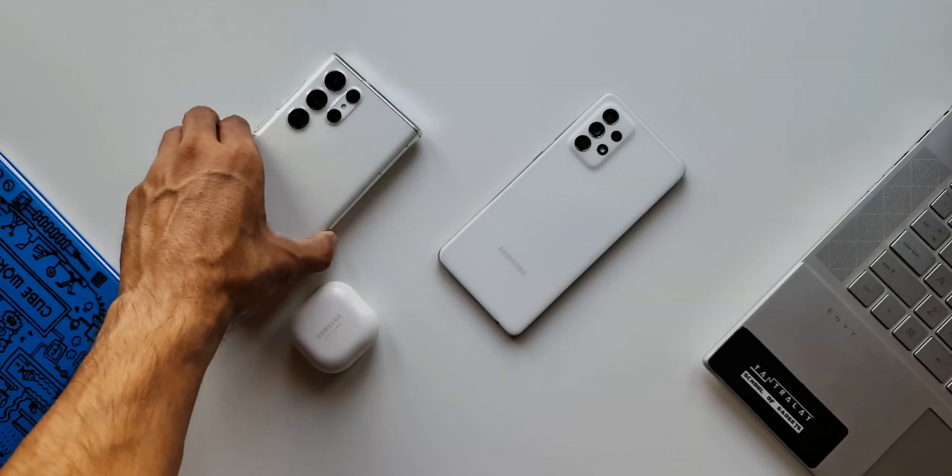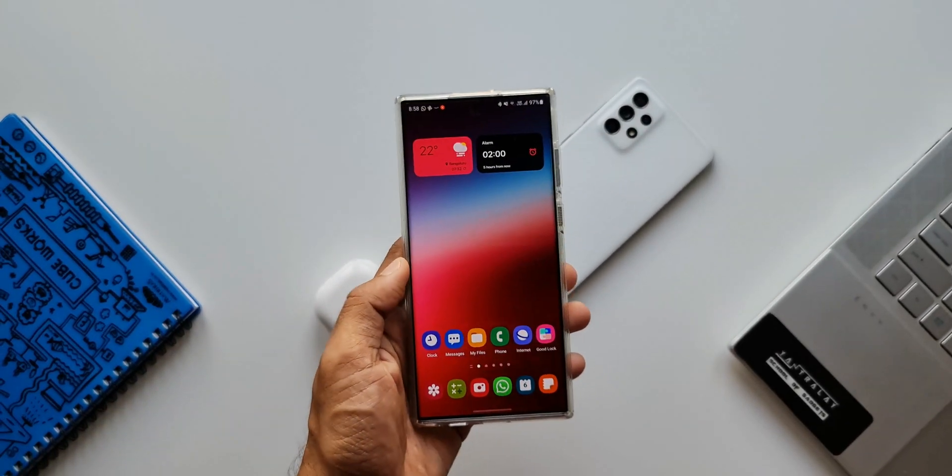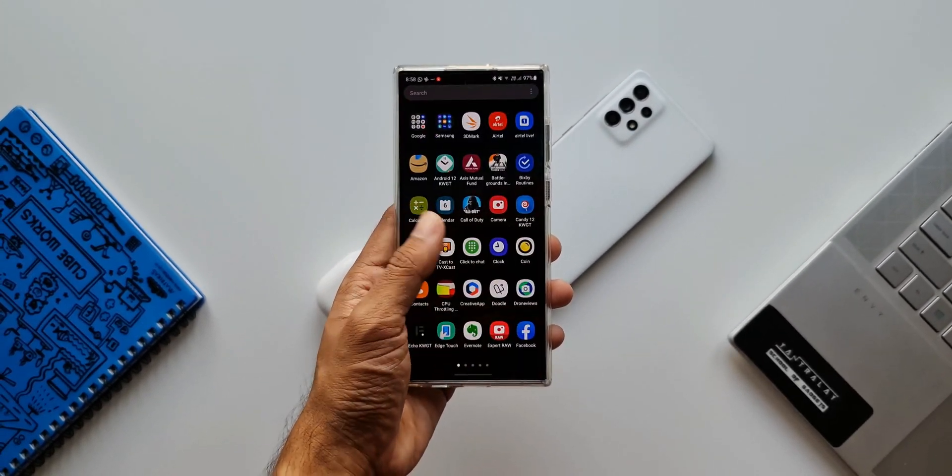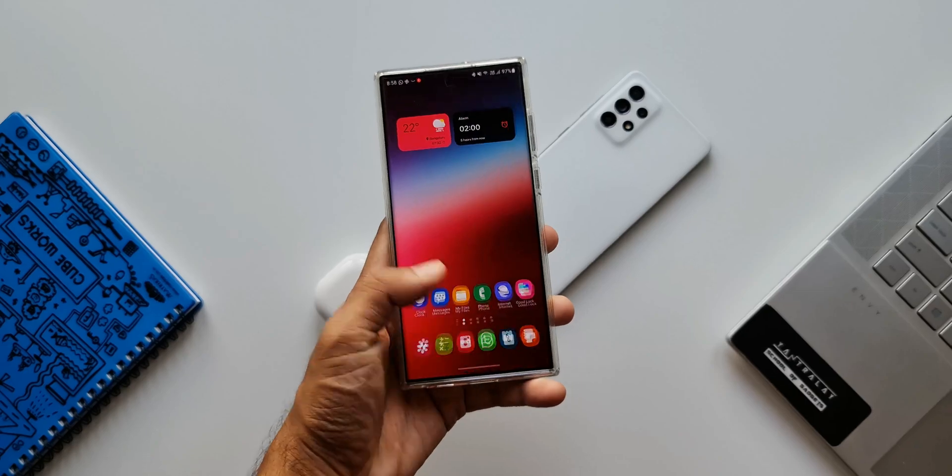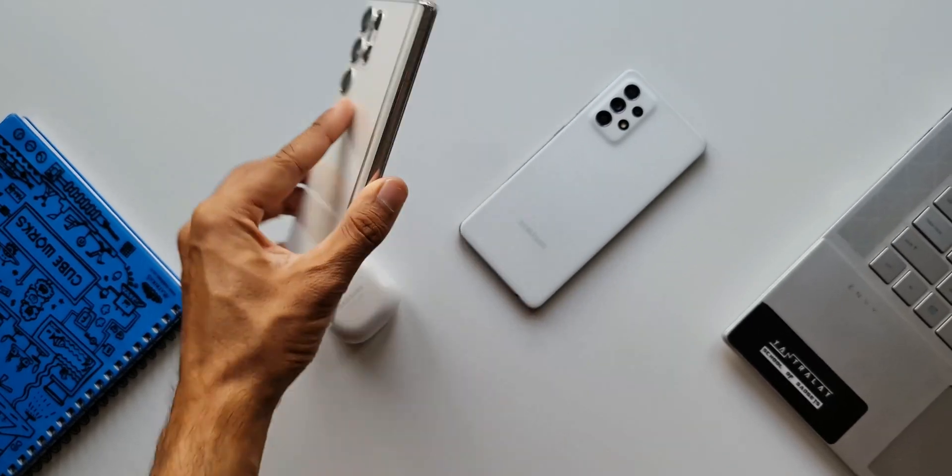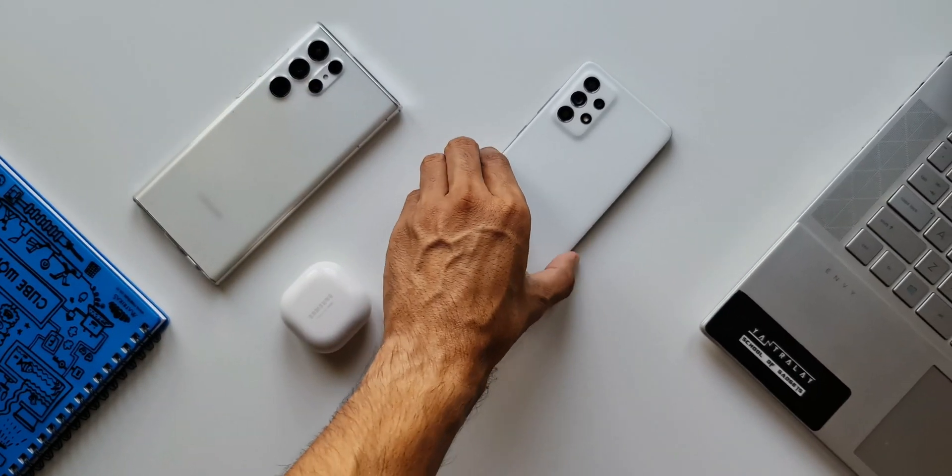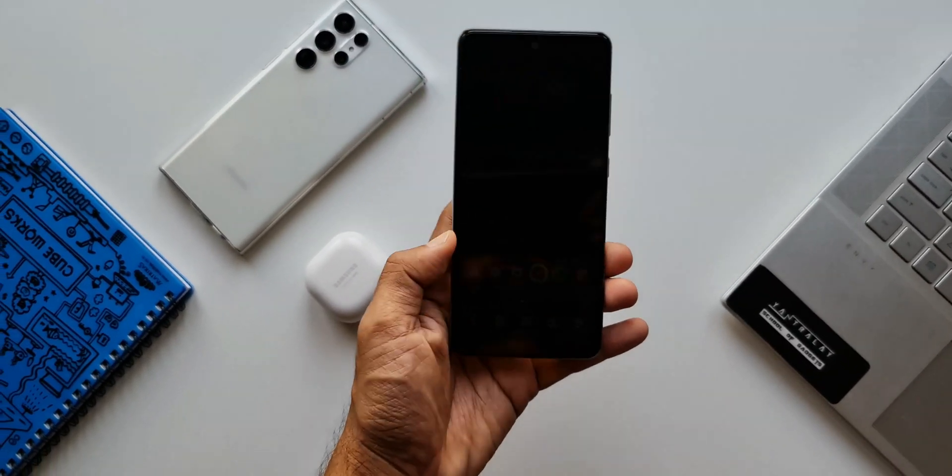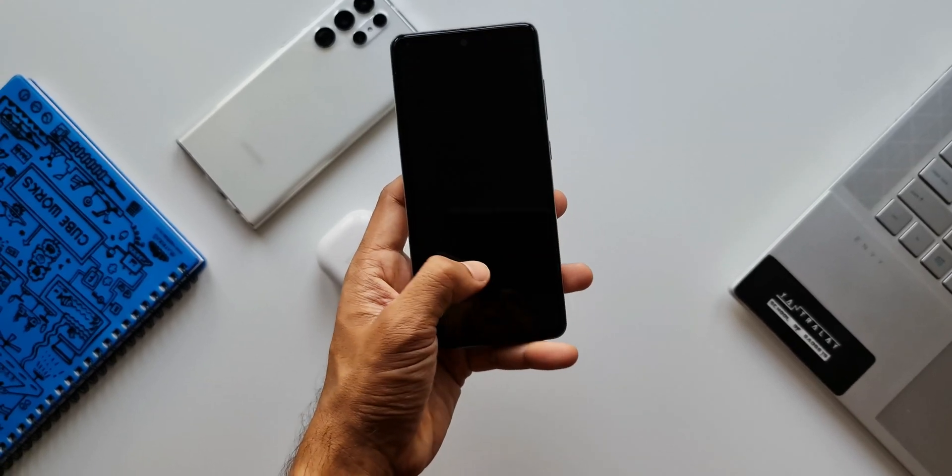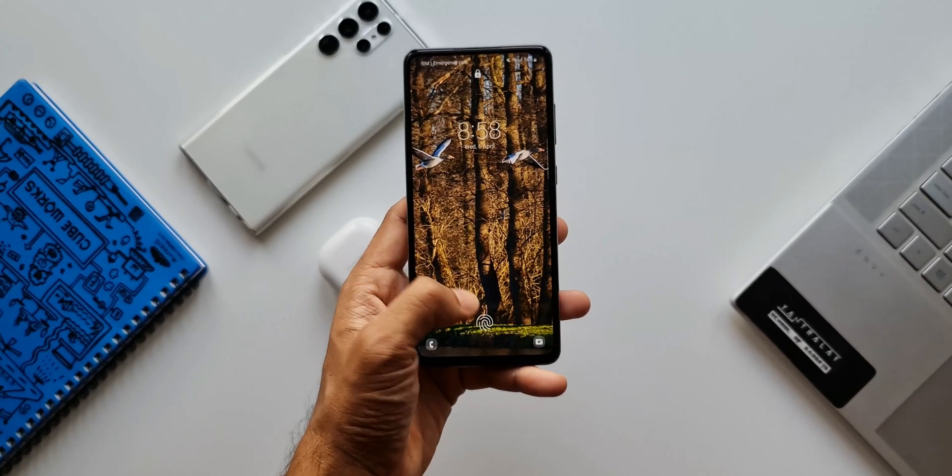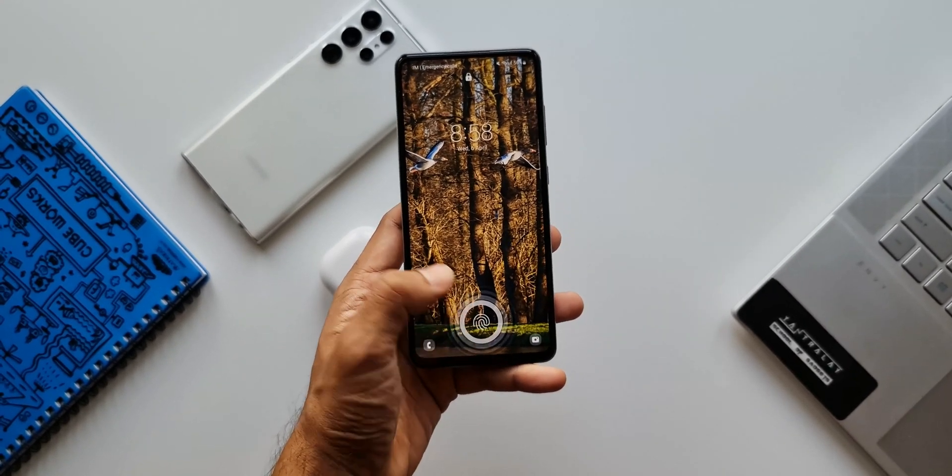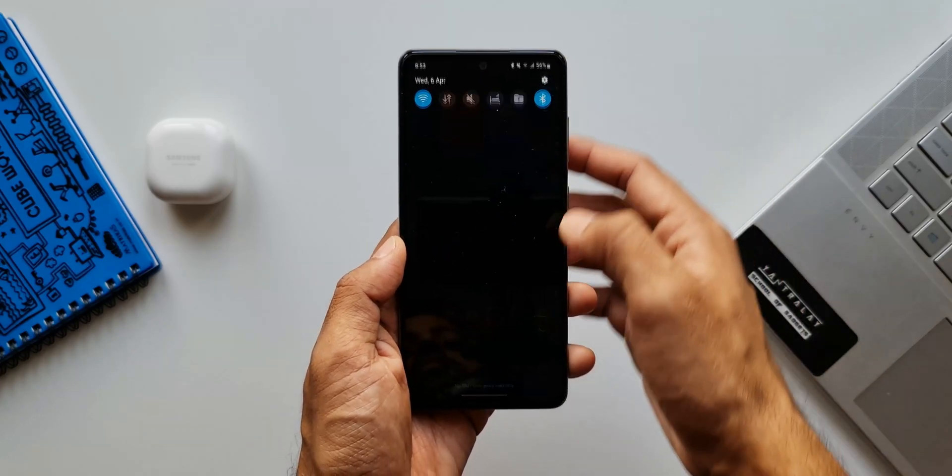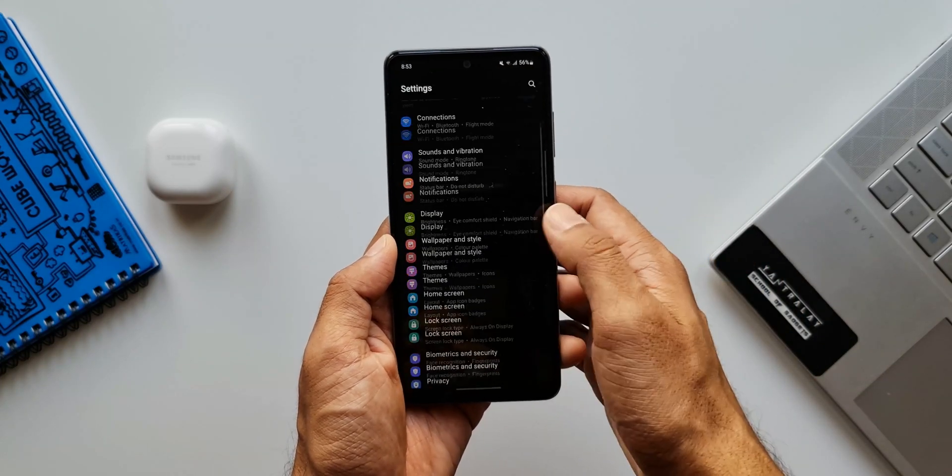What's up guys, welcome to Apex. Thanks for tuning in. All this while we have been talking about the all-new features that we have received on One UI 4.1, specifically on Samsung's flagship phones. And now here we have the Galaxy A52, which is a 4G variant running on One UI 4.1.